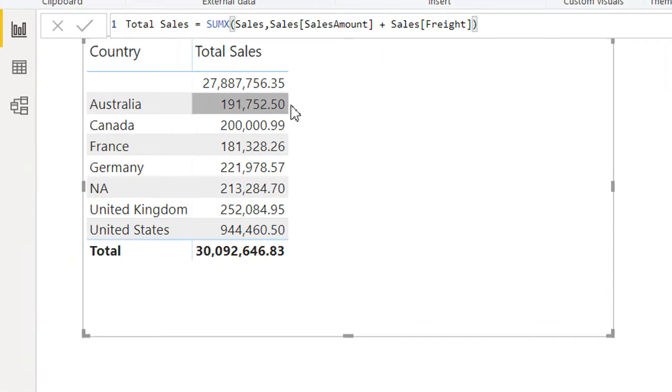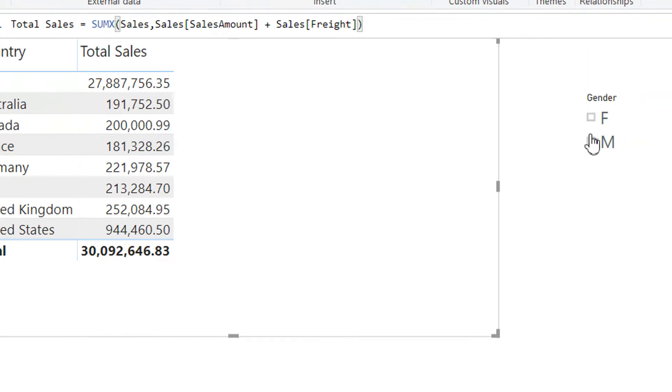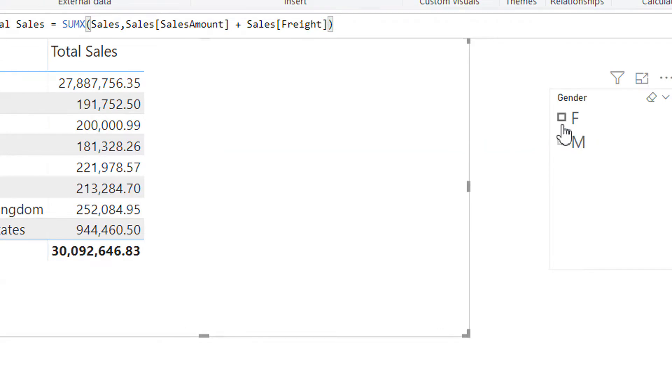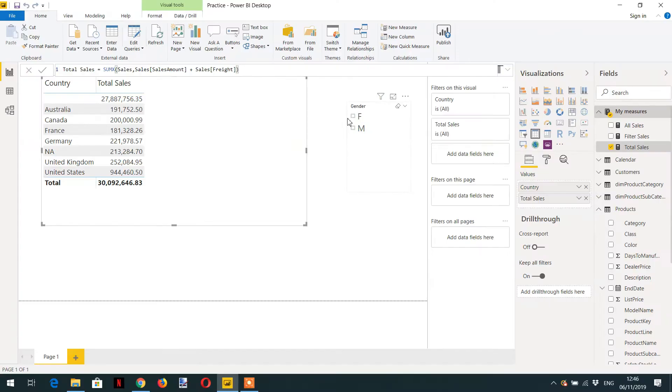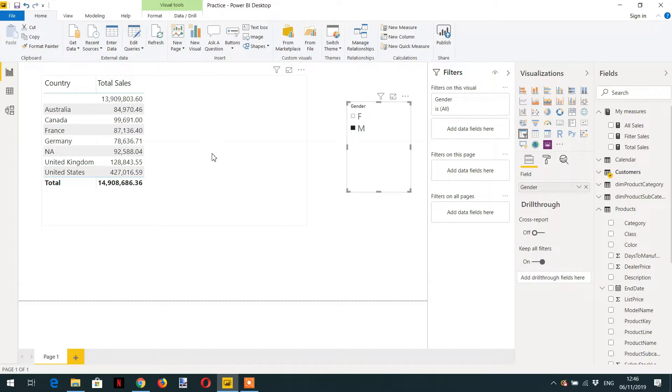Australia, Canada, France. And if I click female, you can see these values are changing. But what we need is a function that ignores any filter.